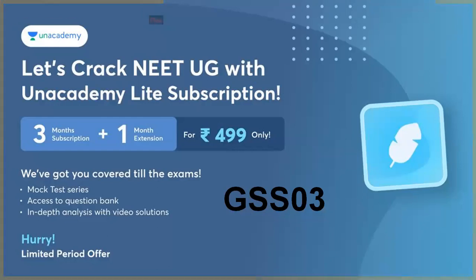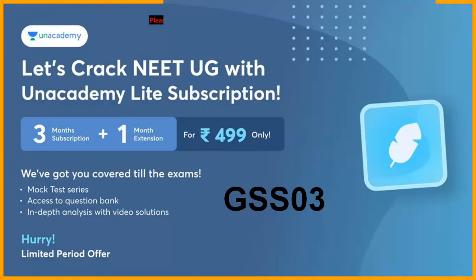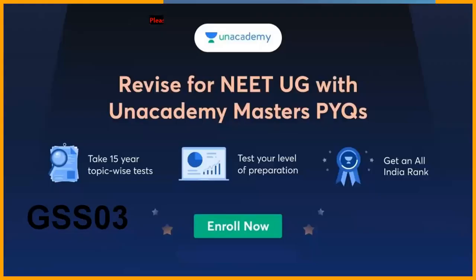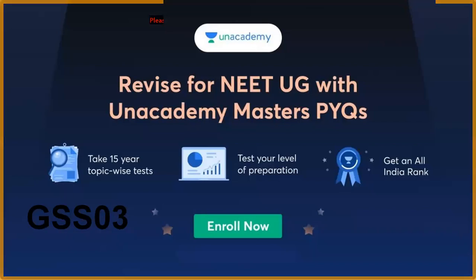What you have covered - everything you need to go to the exam. Mock test series, question bank access, in-depth analysis with video solutions. Now you have limited period offers. NEET exam date has been released, so we are practicing.